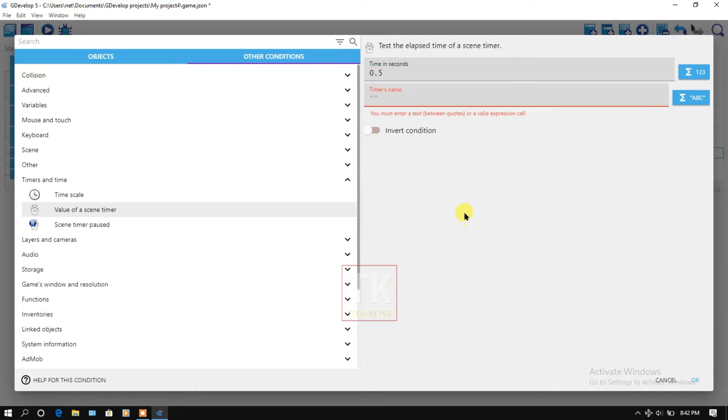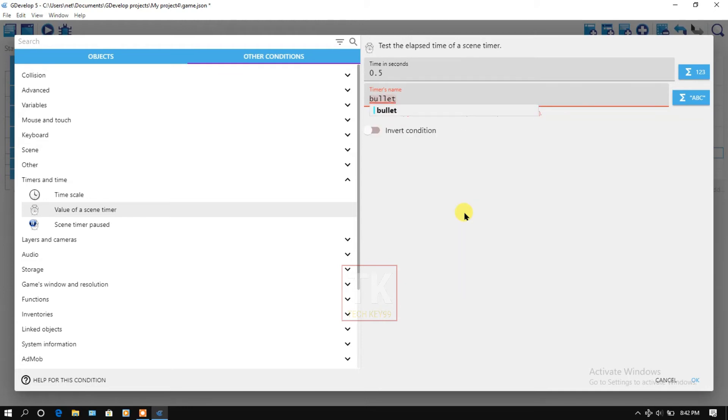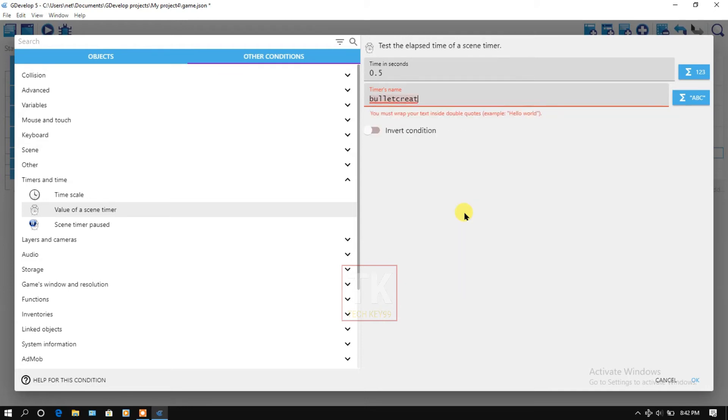Type your timer's name: bullet creation.